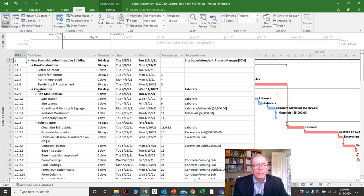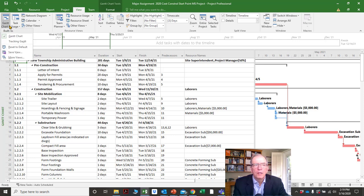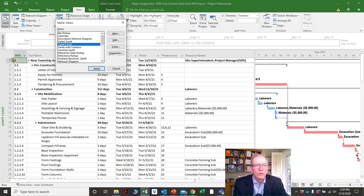One of the ways you can switch screens — and there are several locations to get to certain screens, so they're not all housed in one spot — is to go to the top-left corner where it says Gantt chart, and you can go between the Gantt chart and the tracking Gantt.